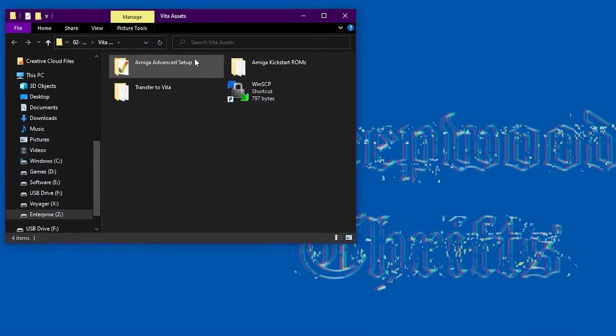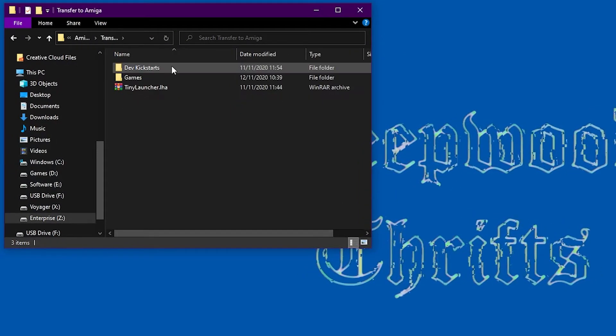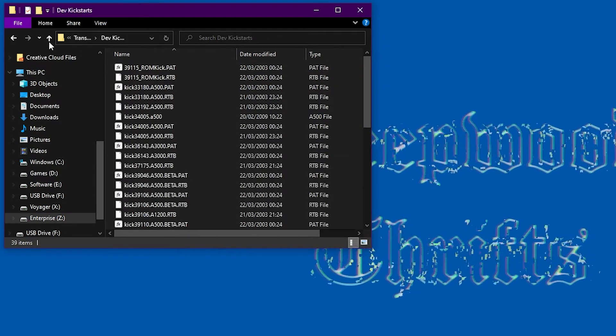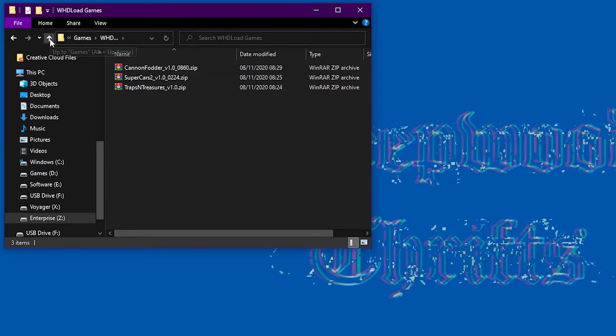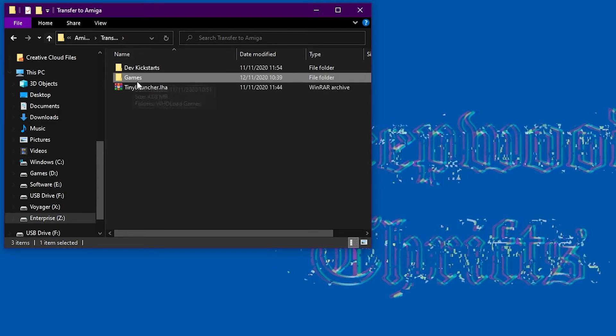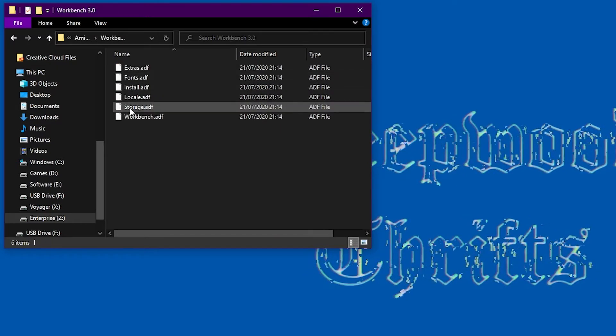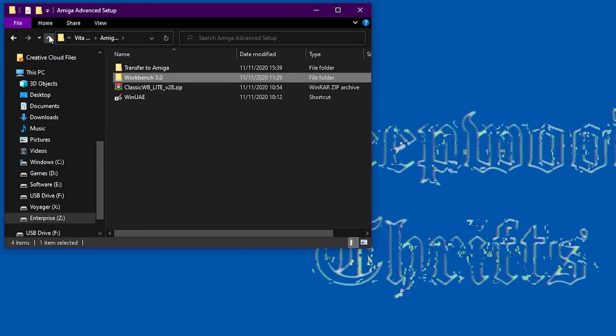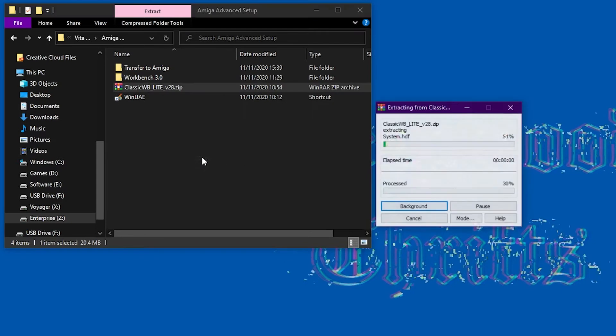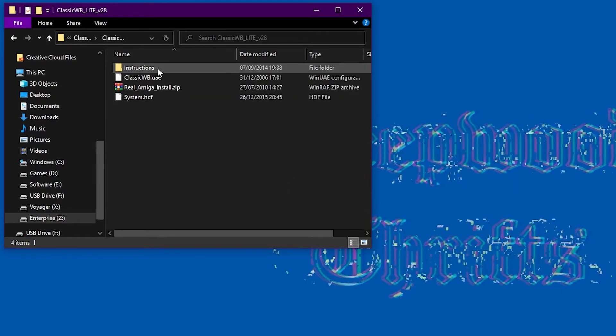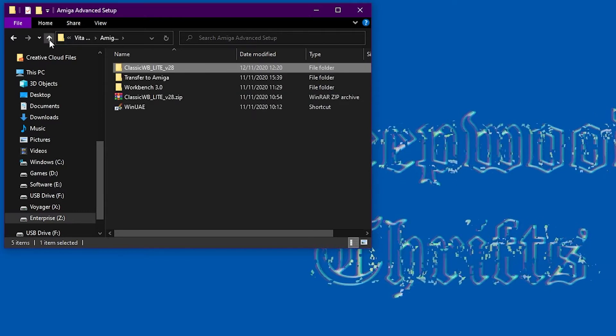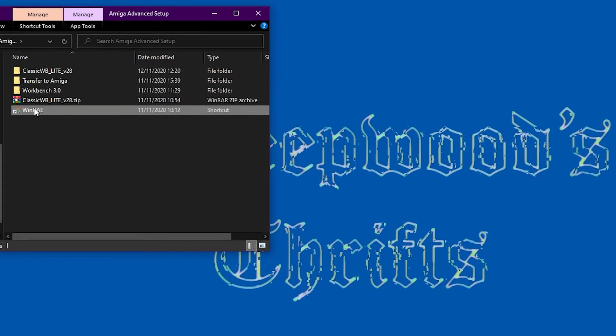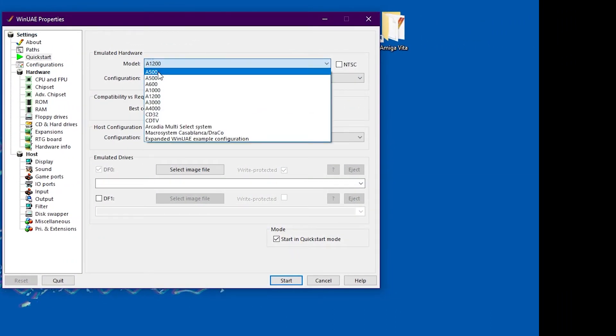Okay we're going to need some more files. Now the majority of them will be linked in the description below. So the games in here are called WHD load games, which are basically installed games which are meant to be put on Amiga hard drives. And we've got an application here called Tiny Launcher, which is a very good lightweight front end for launching games. And the version of Workbench, which is like an operating system, which is called Classic Workbench Lite. We need the original Workbench disk 3.0 in order to install this software, which is within the link.